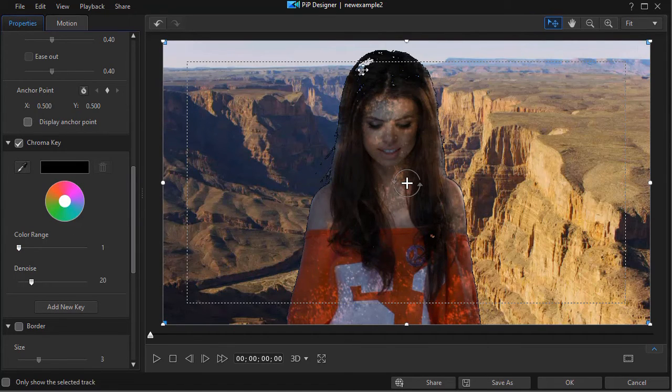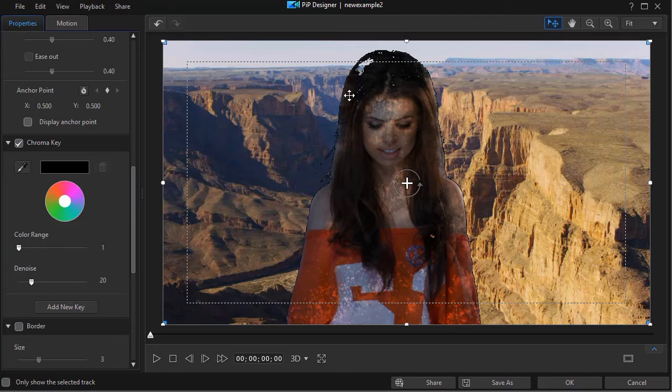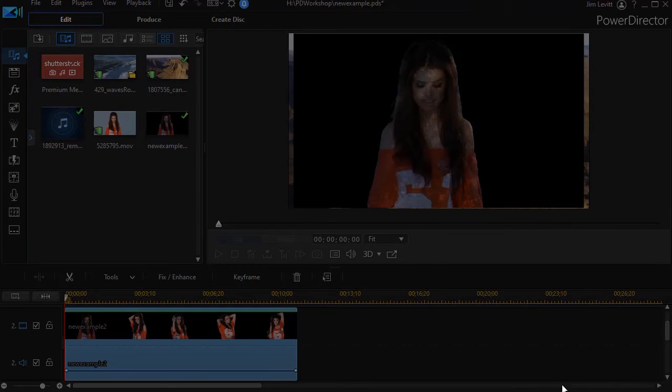And we're going to have a little bit of an issue here at this point but I'm not going to worry about it right now. I'll click on OK.